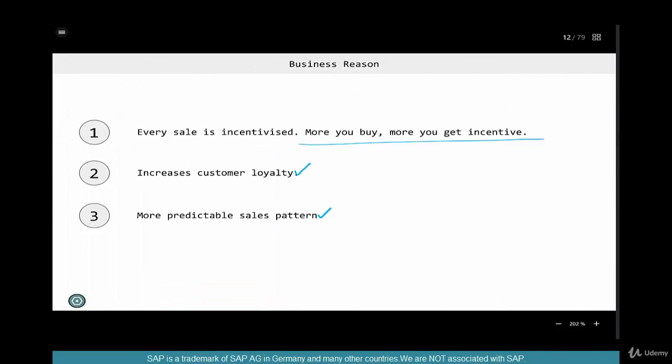In the next chapter, we'll start creating a rebate in SAP using standard configuration, and see examples of how accruals happen, how to do a partial settlement, final settlement, and manual accrual — all the key terms we have learned.